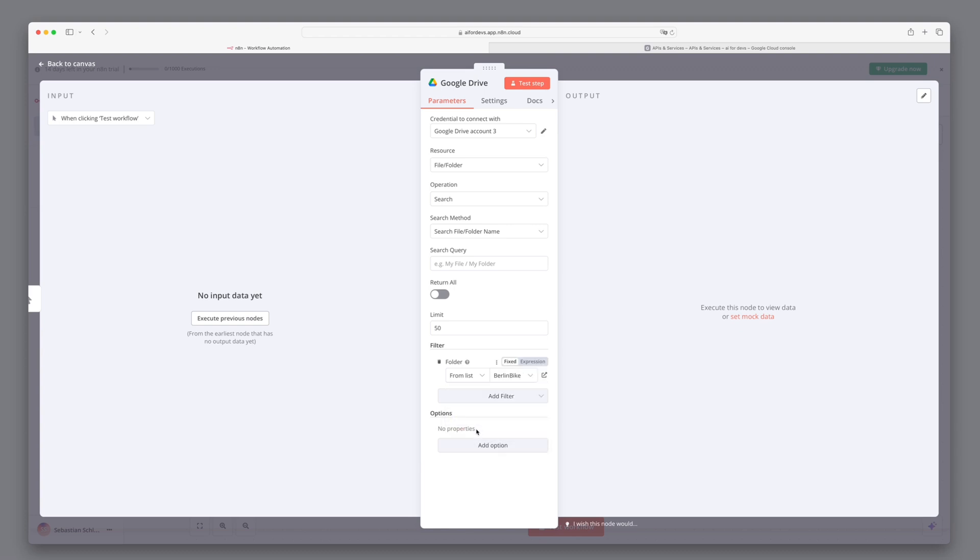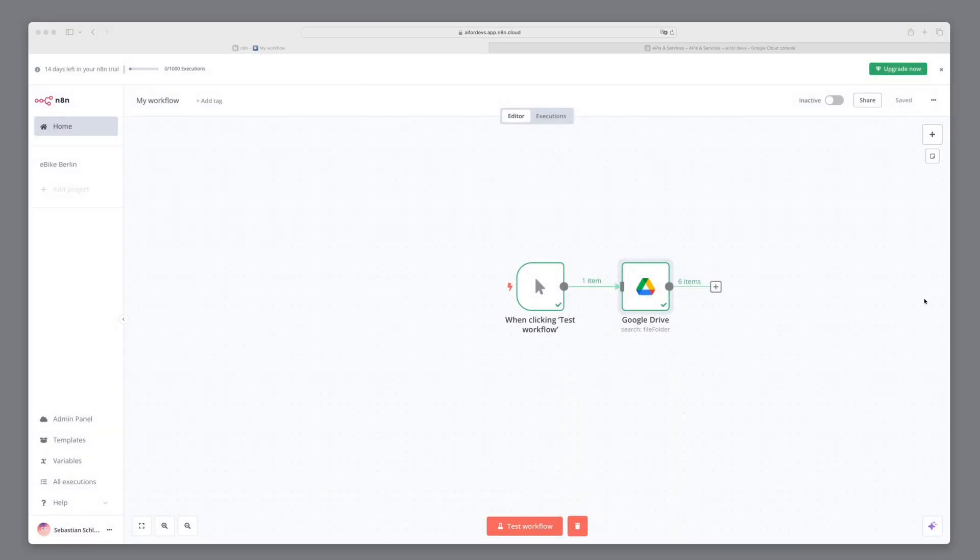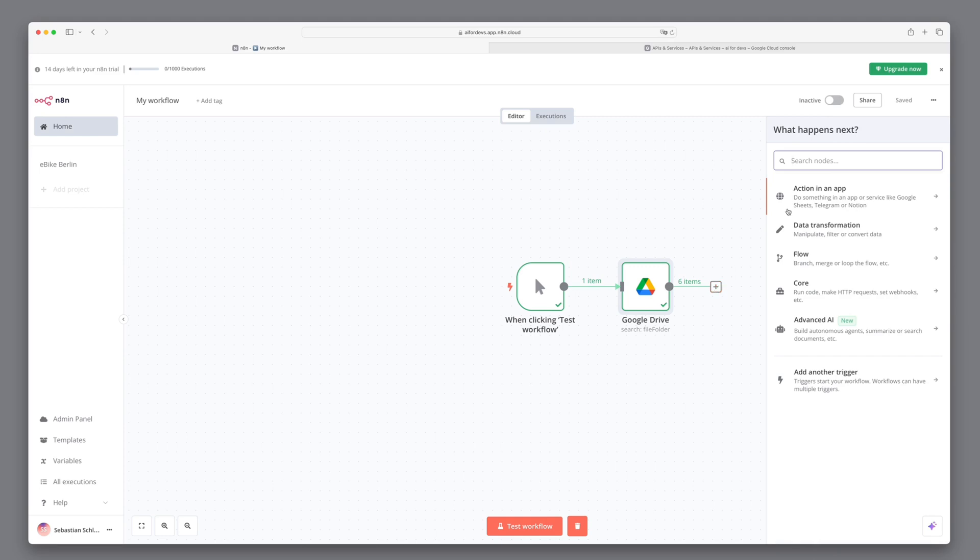Test this step to confirm it recognizes all relevant text files. Now that we have access to the files, we need to download them to the workspace before adding them to the Vector Store.